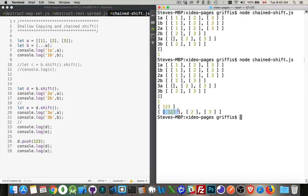It now has 1, 2, 3 inside of it. We just pushed into D, but D was just a reference to that original array that's sitting up inside of here.